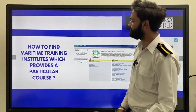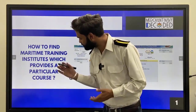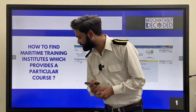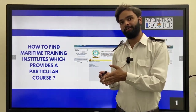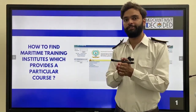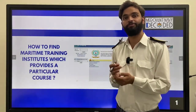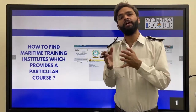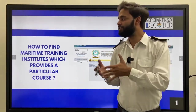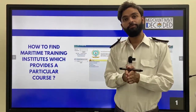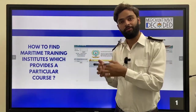In this video we are going to see how to find a Maritime Training Institute which provides a particular course. So before taking admission in MTI, that is Maritime Training Institute, if you want to join Merchant Navy and want to do some courses — GP rating, B.Sc. Nautical Science, B.Tech Marine Engineering, GME, any of the colleges — you must know whether that college is approved by DGShip or not.